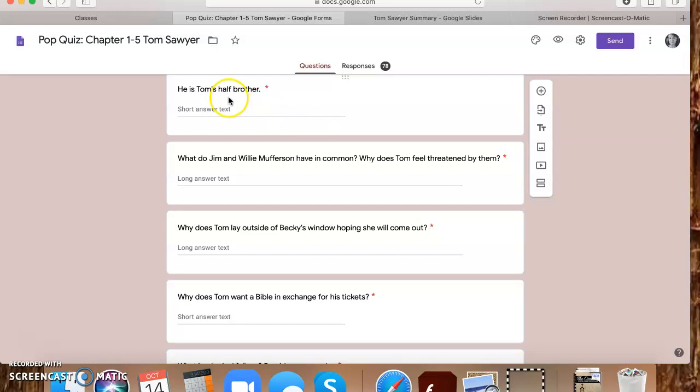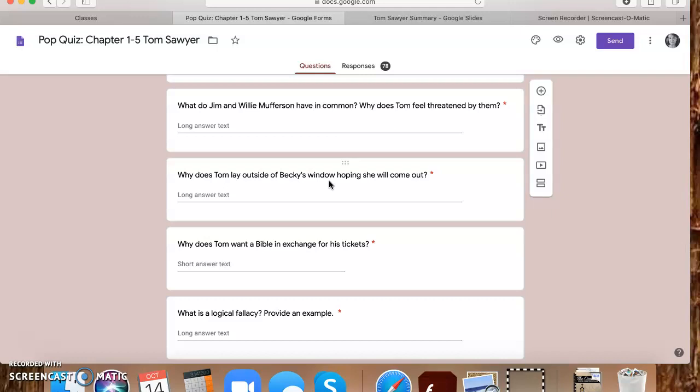Tom's half brother is Sid. What do Jim and Willie Mufferson have in common? These are the good boys. These are the ones, anyone that's not like you, you kind of feel like, well, I'm not going to get along with that person because they're not like me. So Tom has this attitude that these are the good boys. He knows that he's not a good boy secretly. He might wish he was a good boy, but he knows that he's not. And so they have in common is they're both good boys. Why does Tom feel threatened by them? Tom feels threatened by them because he knows that he's not a good boy. And even though he wishes he could kind of be like them, he kind of secretly despises them. He knows aunt Polly wishes that he were more like them. So he feels threatened because it makes him feel like he's not good enough.